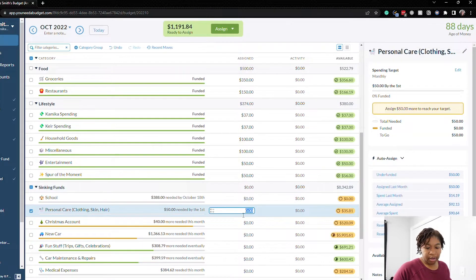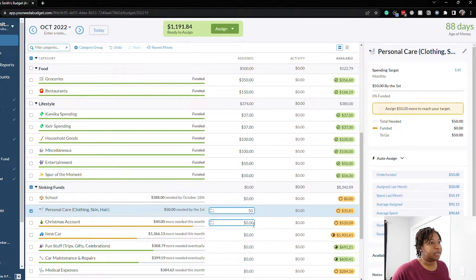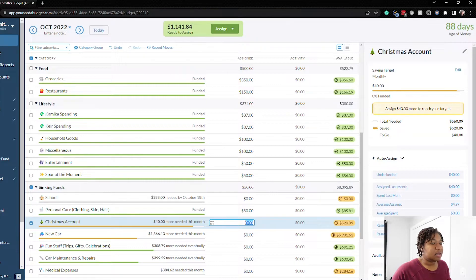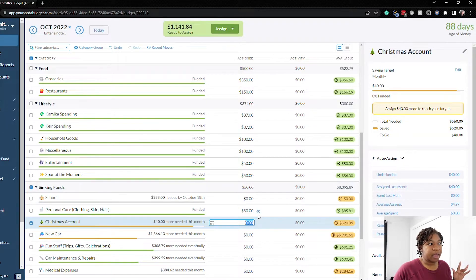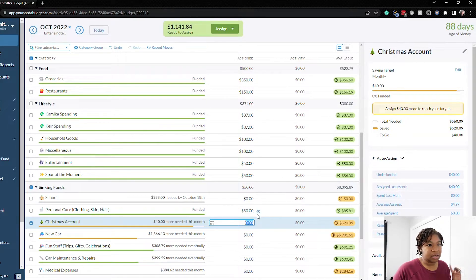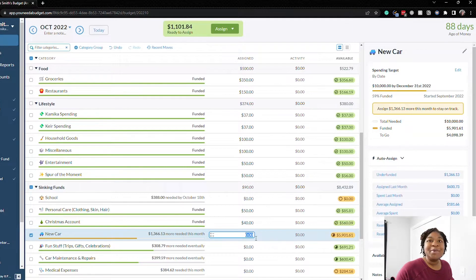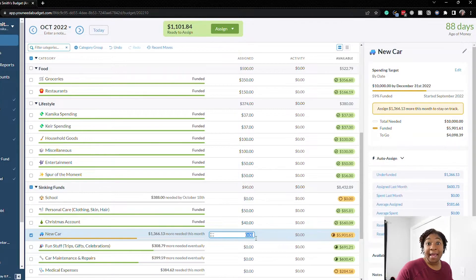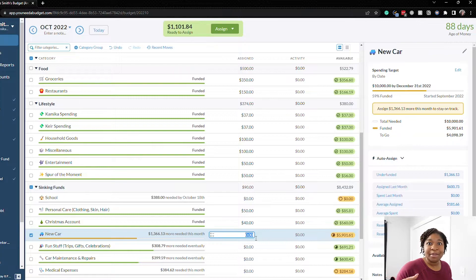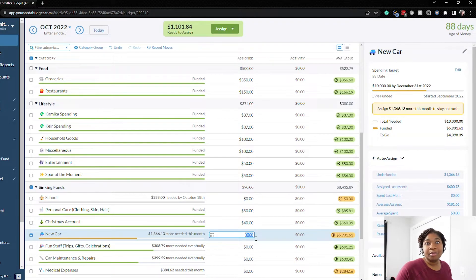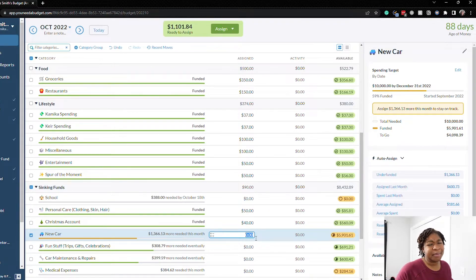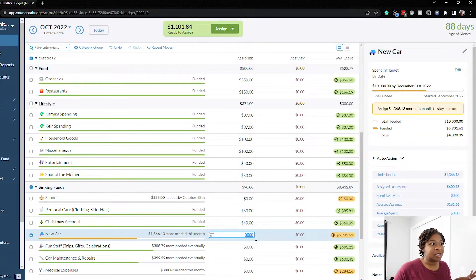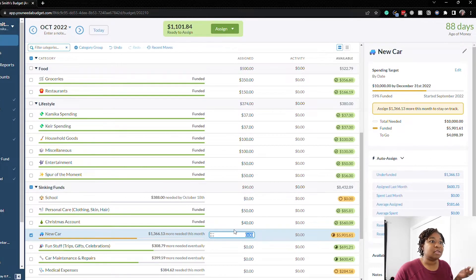Personal care $50. Christmas account I think we're gonna get paid four times so that means $40. We typically put $20 per pay period in there and we used to have the same pay period so we would get paid twice a month and do $20 twice a month but we get paid every week now just because we're on different pay schedules but we haven't changed or updated anything about our Christmas account so $40.